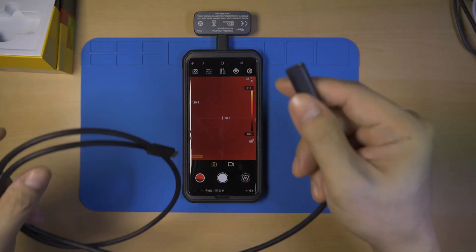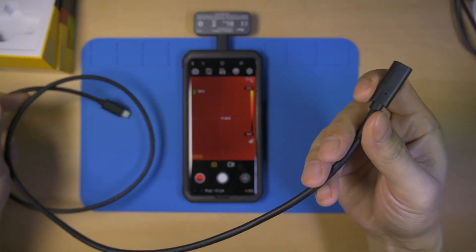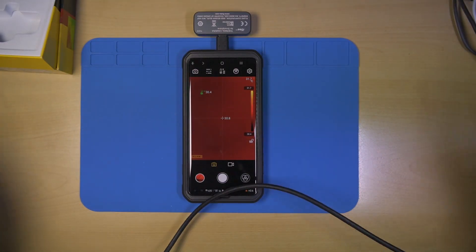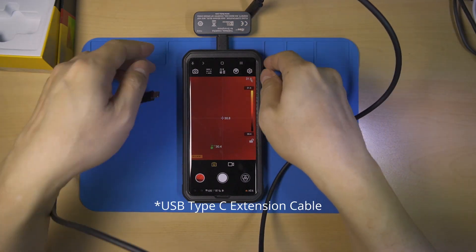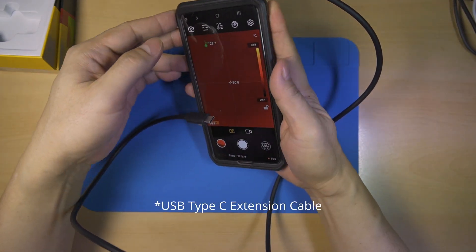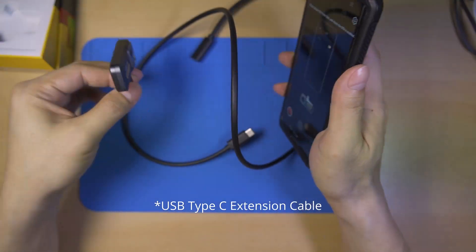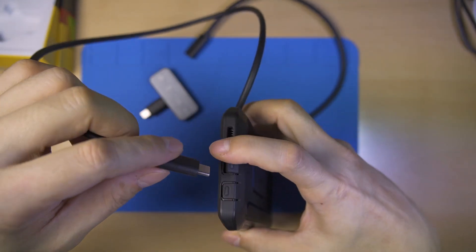We can add an extension cable to view narrow and hard to reach areas, but unfortunately this cable needs to be purchased separately and it's somewhat rare in the market. Other thermal cameras usually include an extension cable.